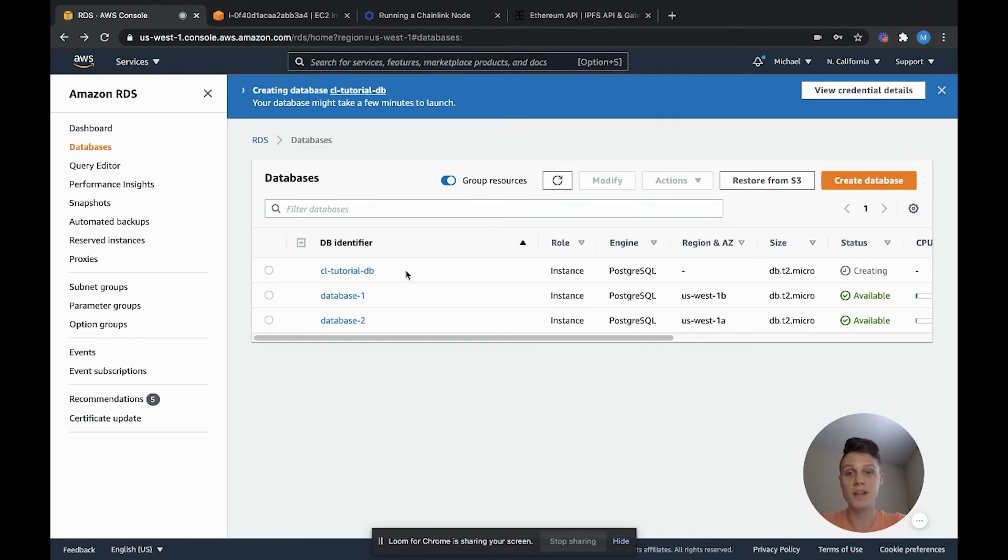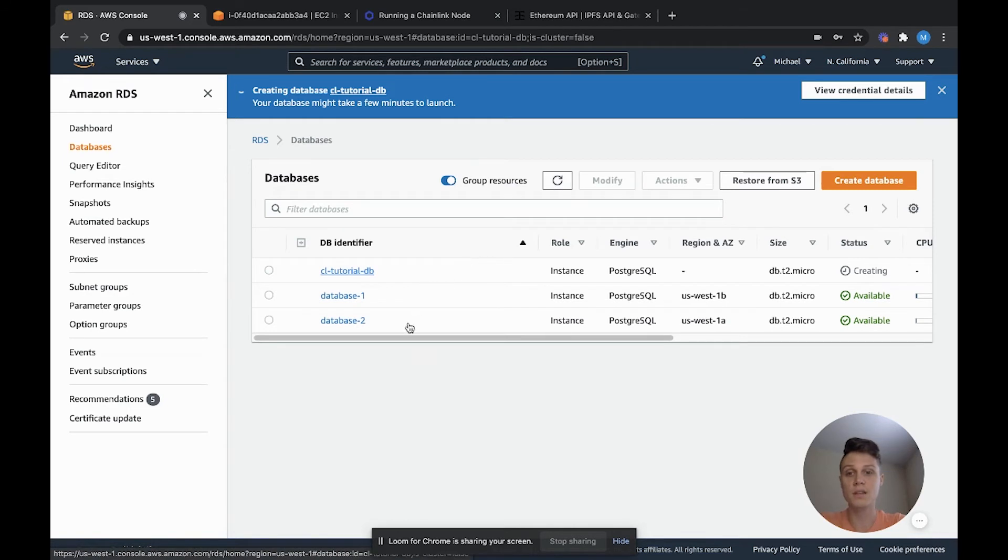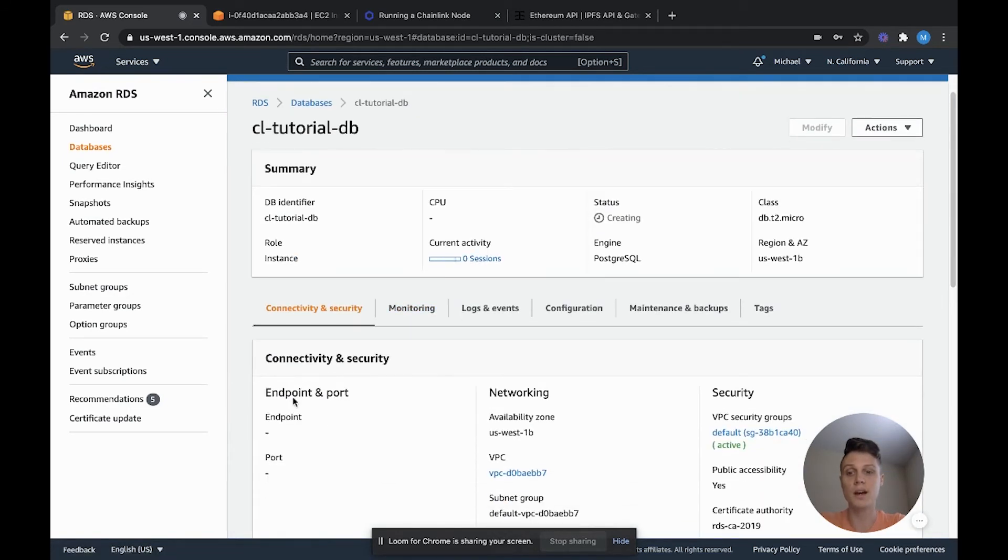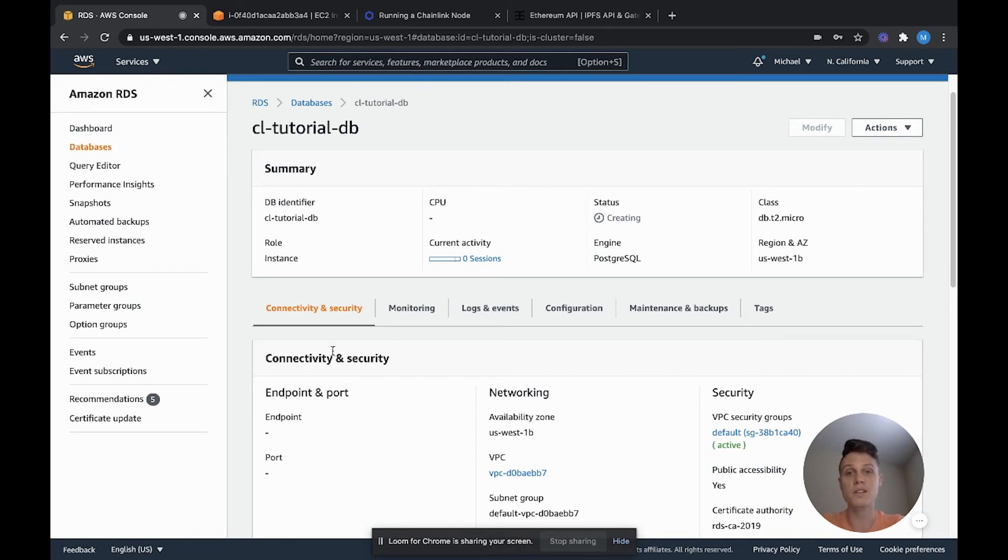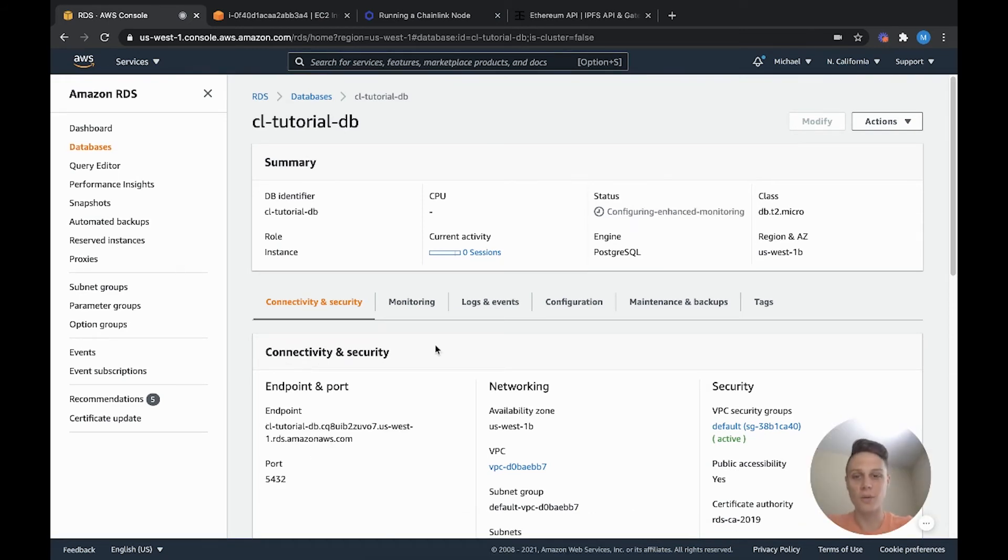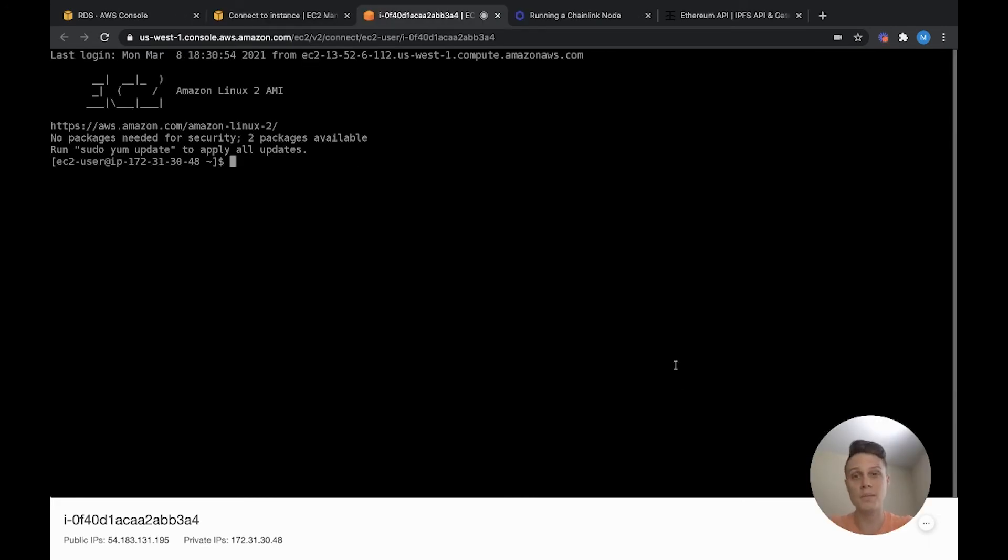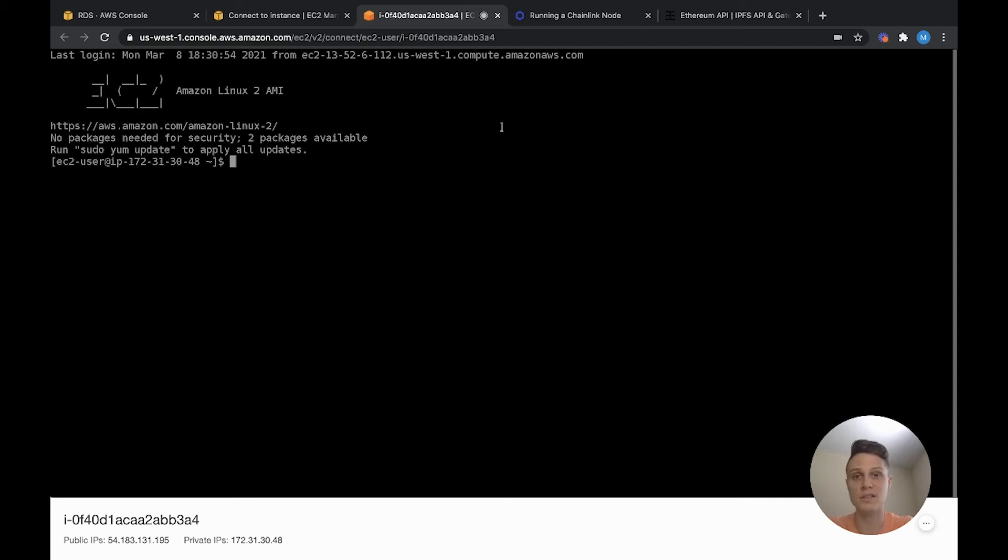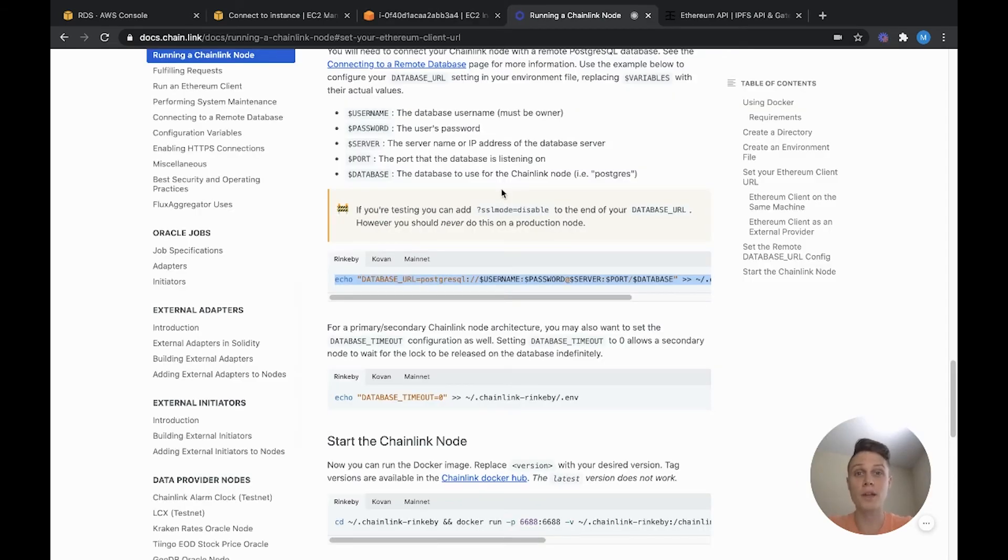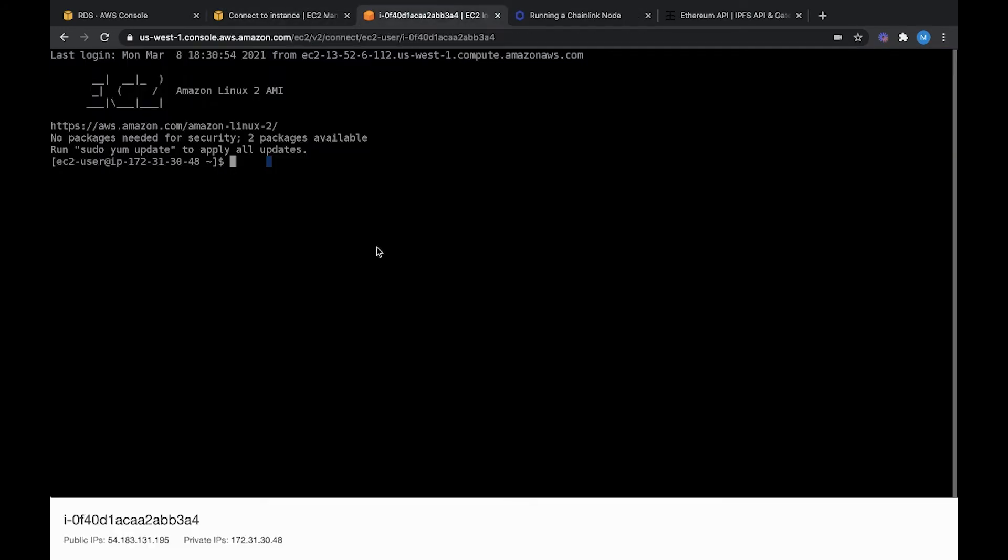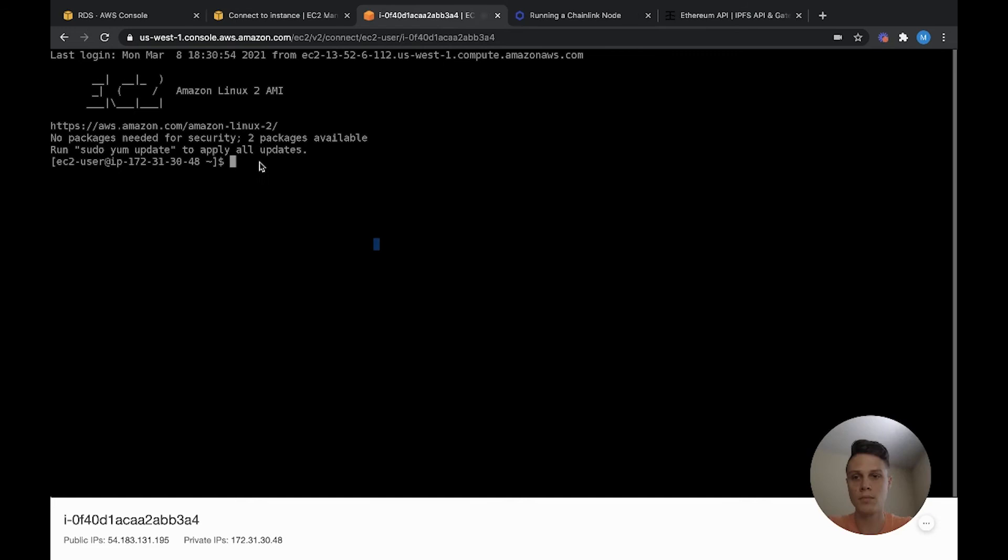We're going to need to put this in later for our Chainlink node to be able to access the database. I'm going to name mine Rinkeby CLDB. Deselect enable automatic backups. And now you're ready to go ahead and hit create database. You should see your database in this list of databases. But once that's done, you'll be able to see an endpoint that we'll actually use to connect to our Chainlink node. Go ahead and wait a minute and then come back once your database is deployed and you have that endpoint.